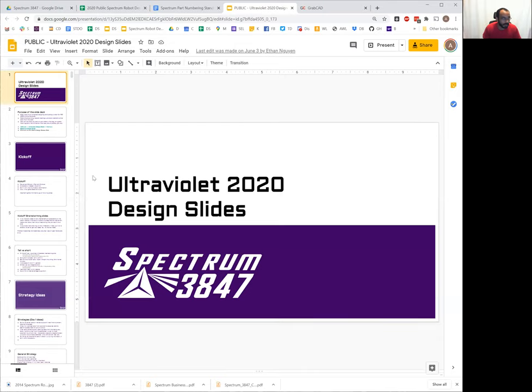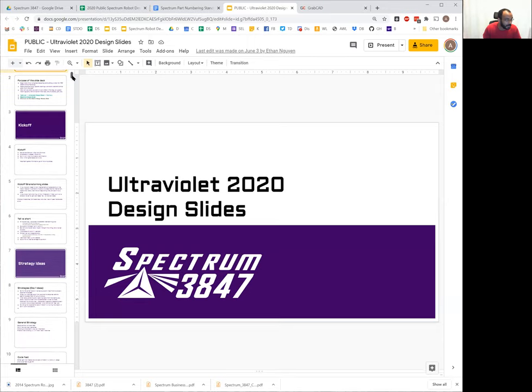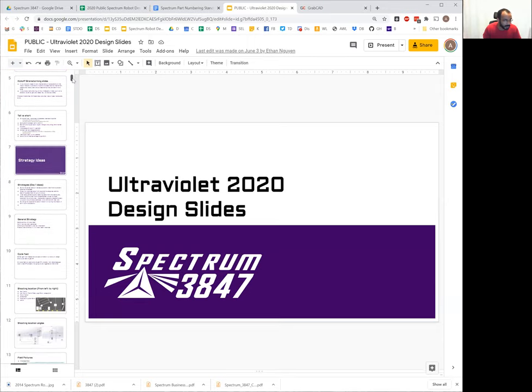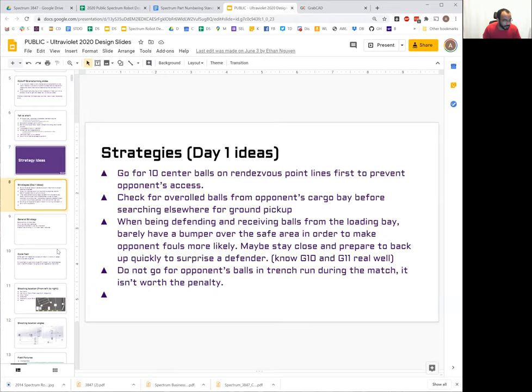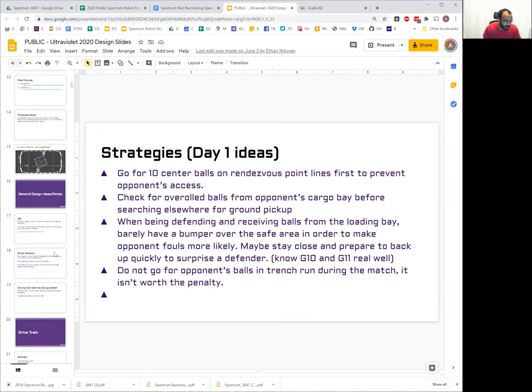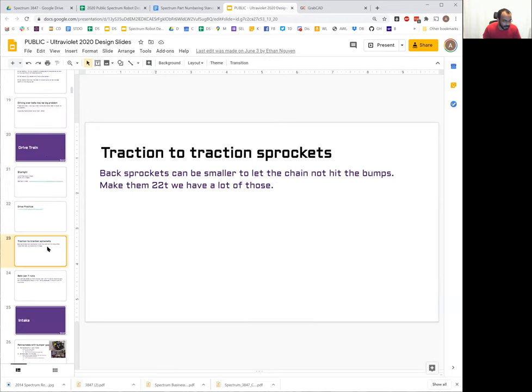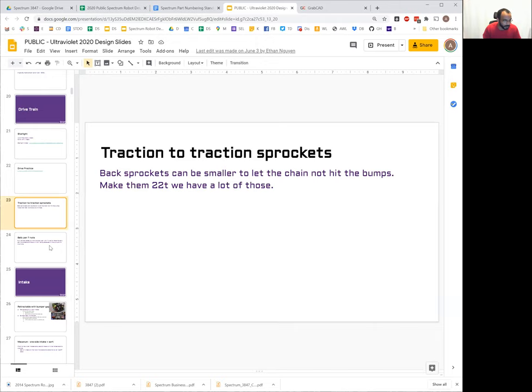Okay, so we're going to start talking about how teams allow multiple students and multiple mentors to all collaborate on the robot design. I guess I'll start and we can kind of fill in as other people talk about how they do it.